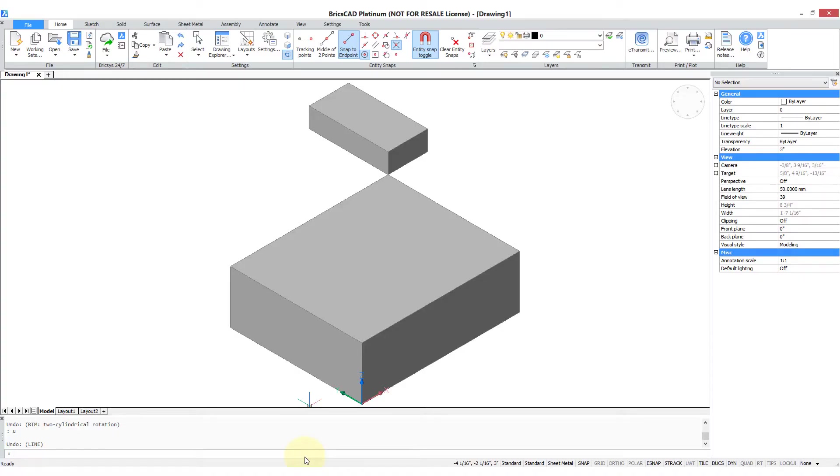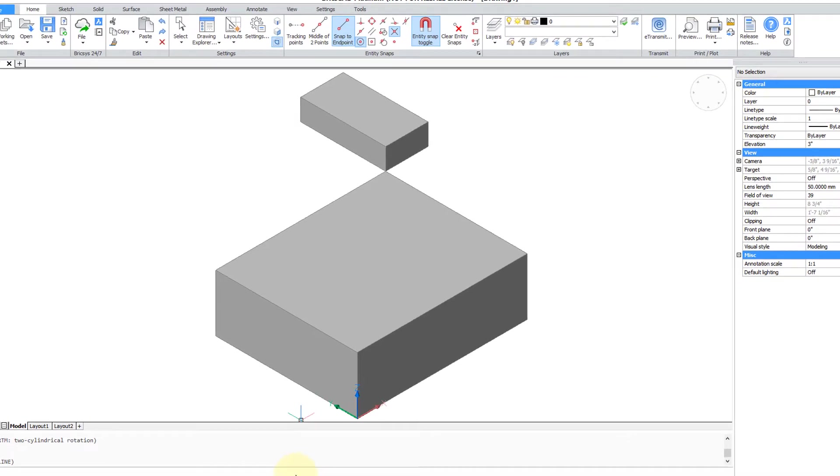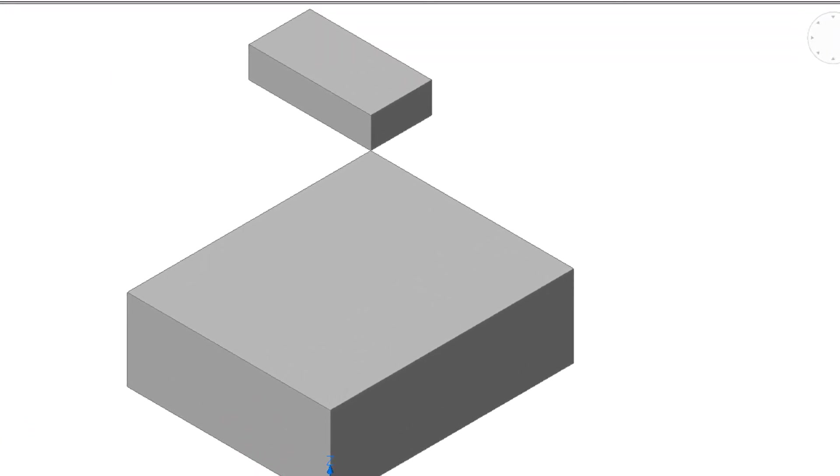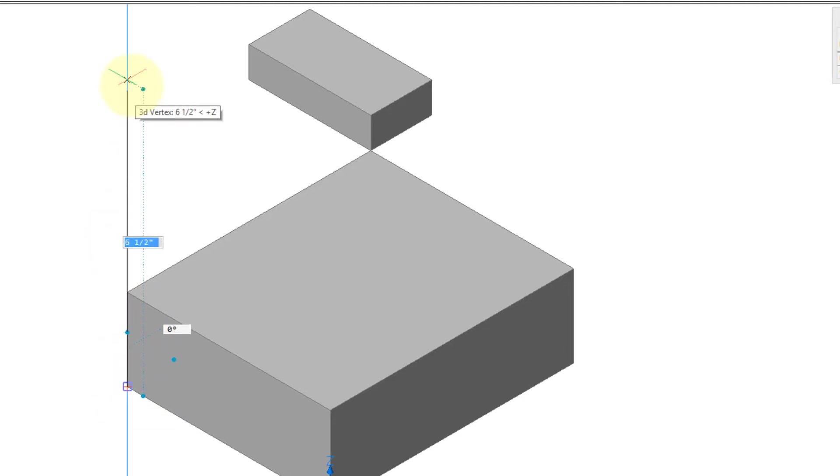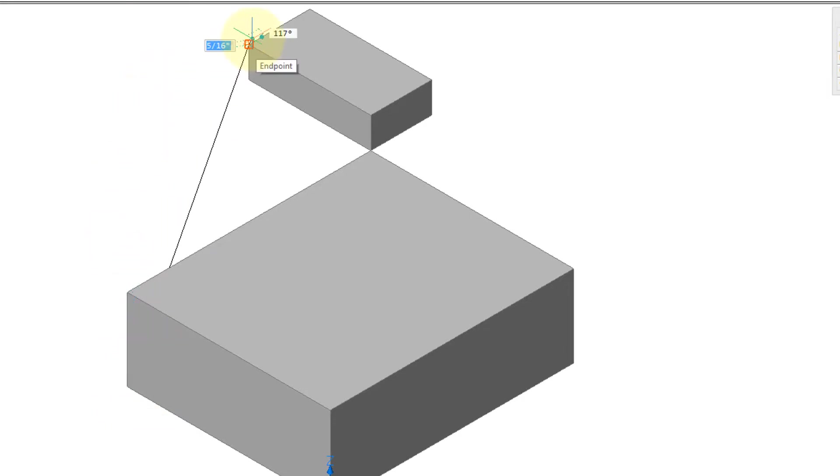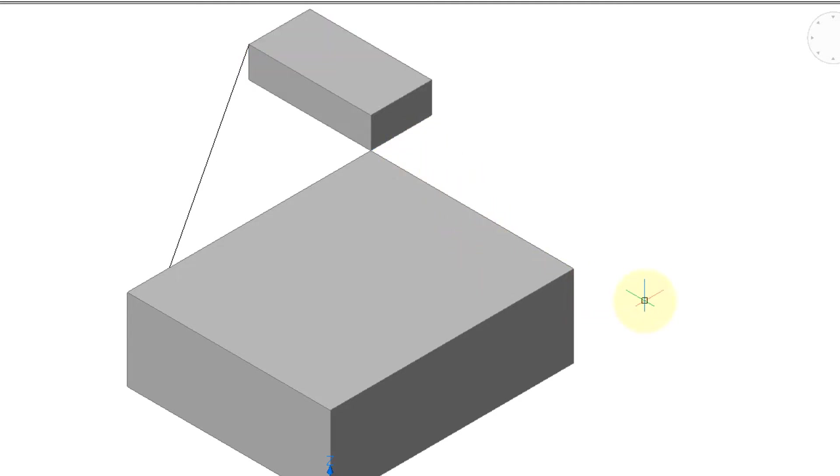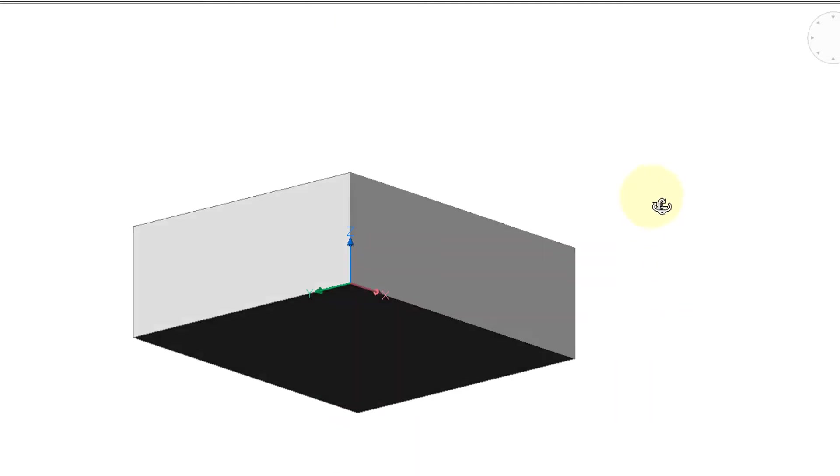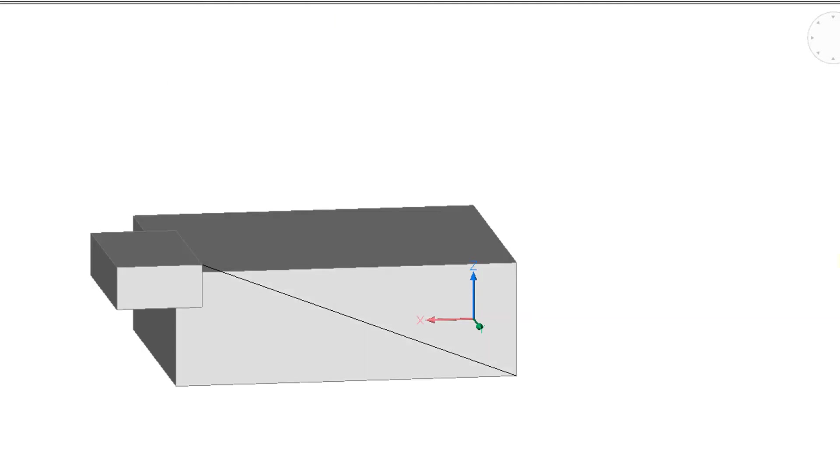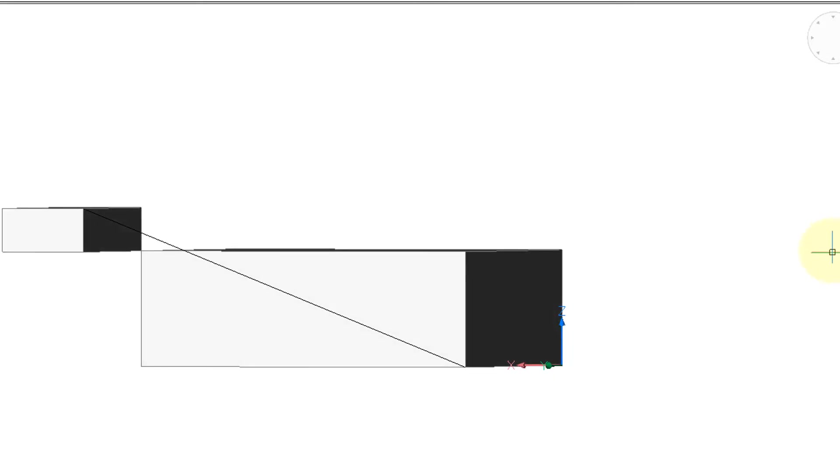It's not just three-dimensional objects that can be drawn in 3D, but two-dimensional objects also. Here's the line command. I'm going to draw it from the corner of one 3D box to the corner of the other box. Press enter to end the line command. And now when I hold down the shift and middle mouse buttons, you can see that the line has been drawn in 3D.